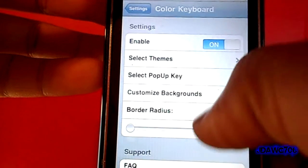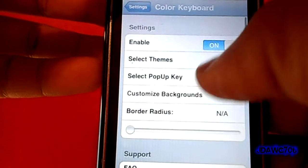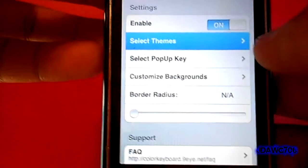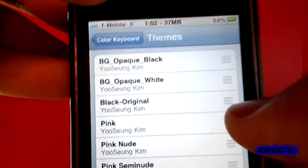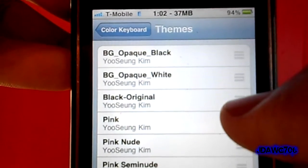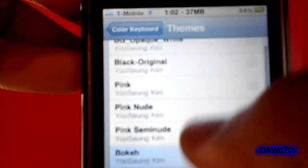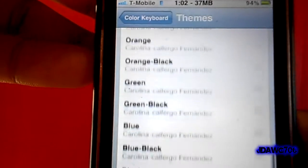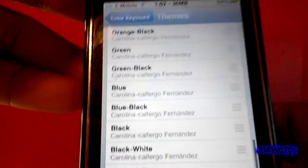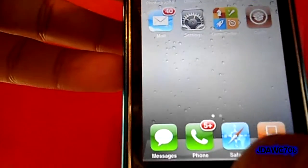It's $1.99 in Cydia, it's not much so you should really just stop by and get it. There are a bunch of themes like BG Opaque Black, Black Original, Pink, and all these different colors. I have black and blue selected so it matches my phone case.